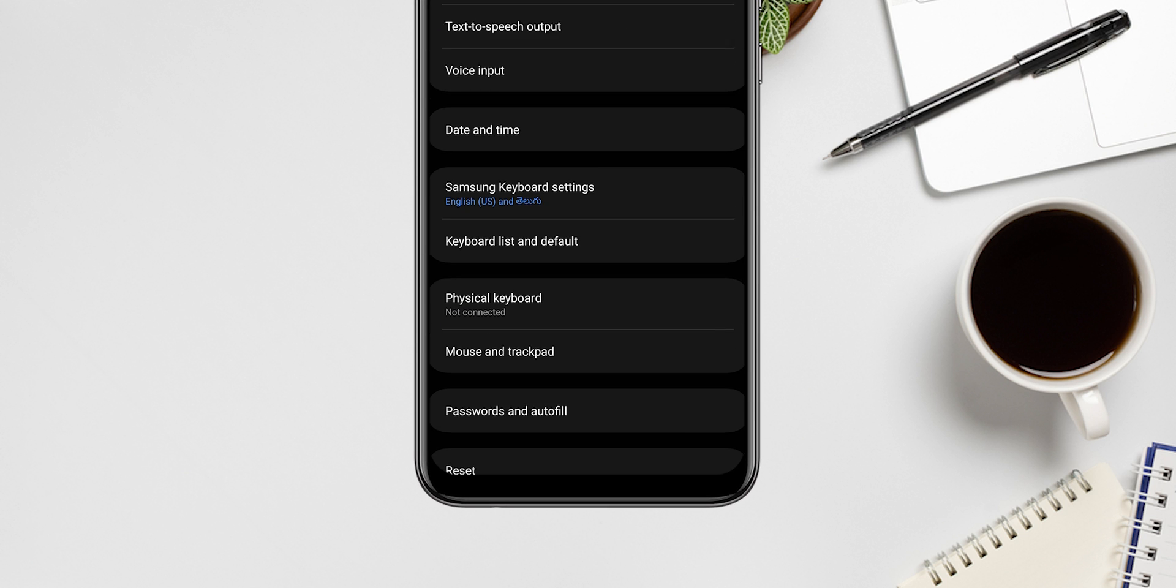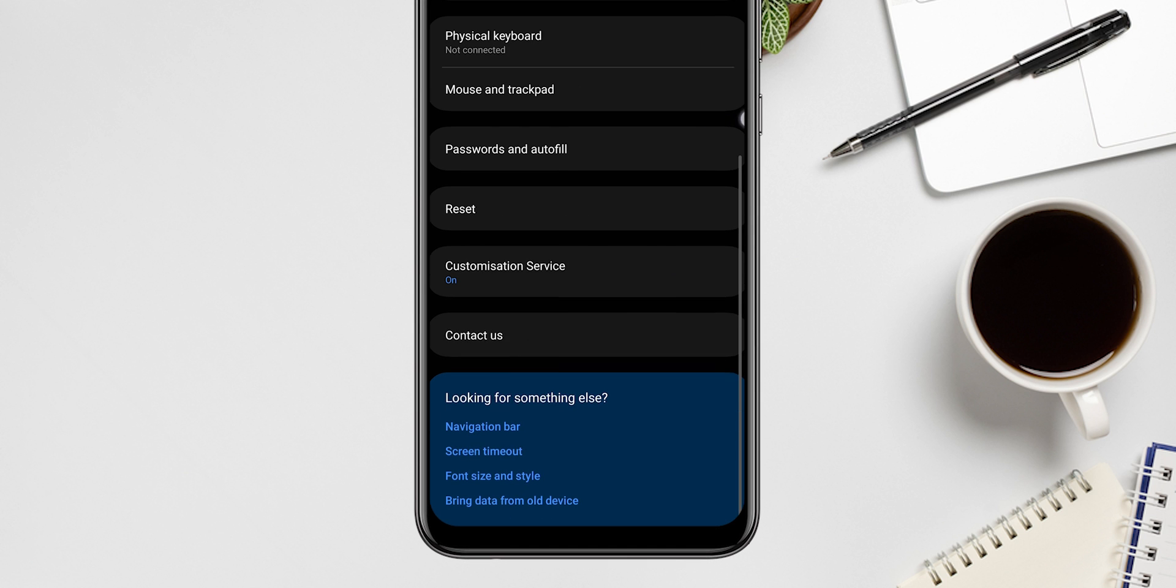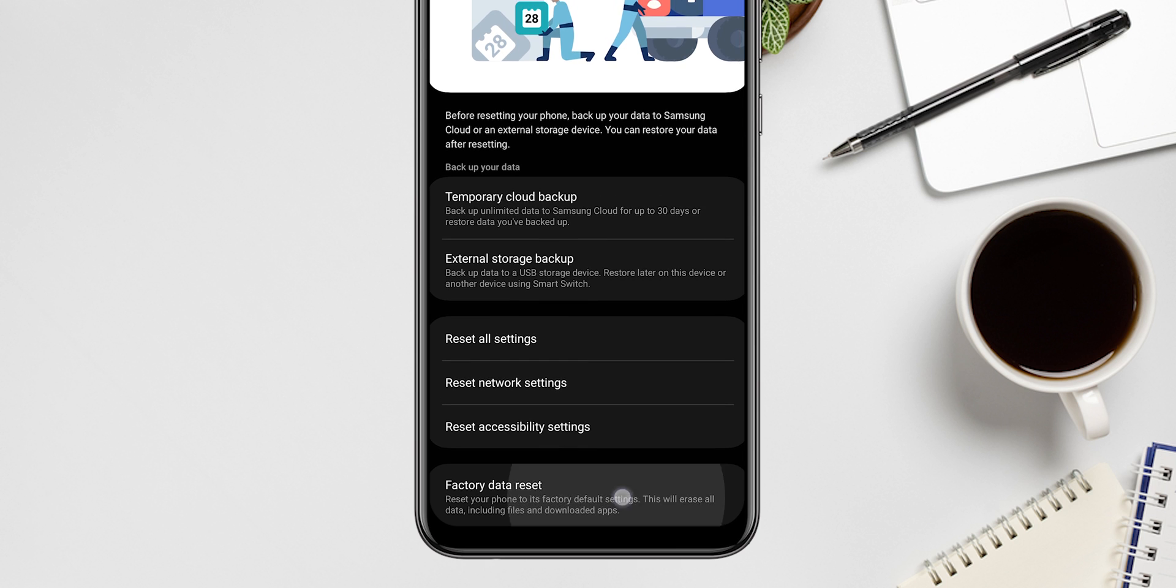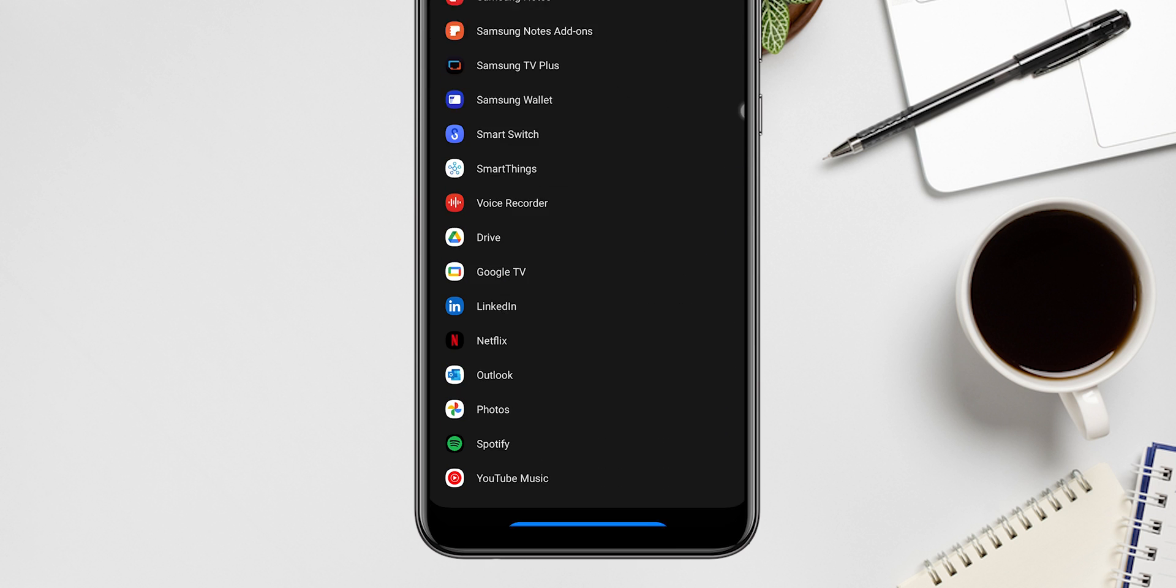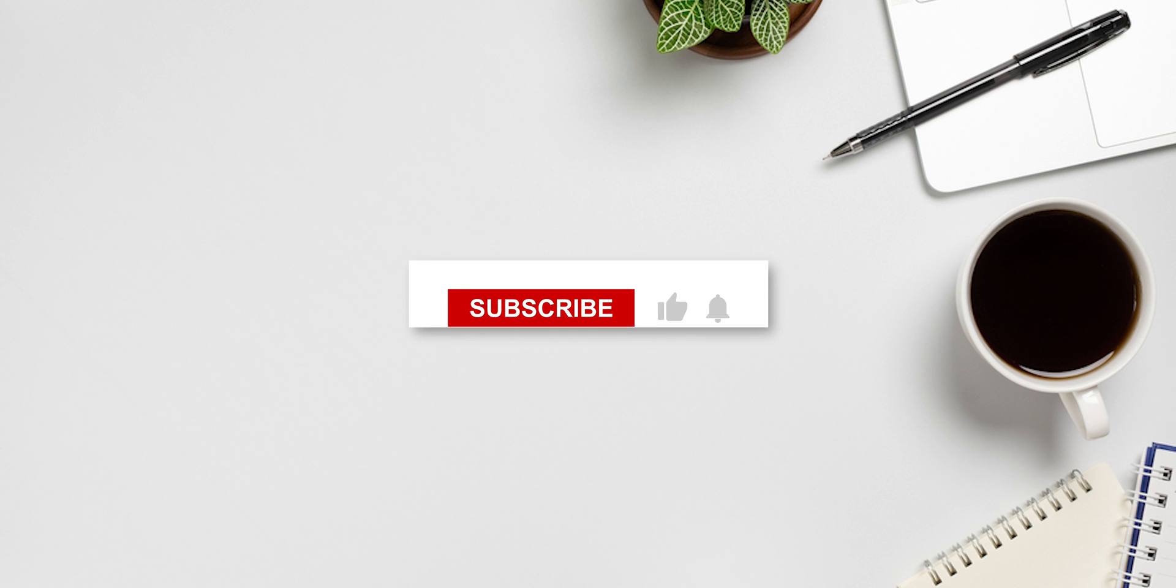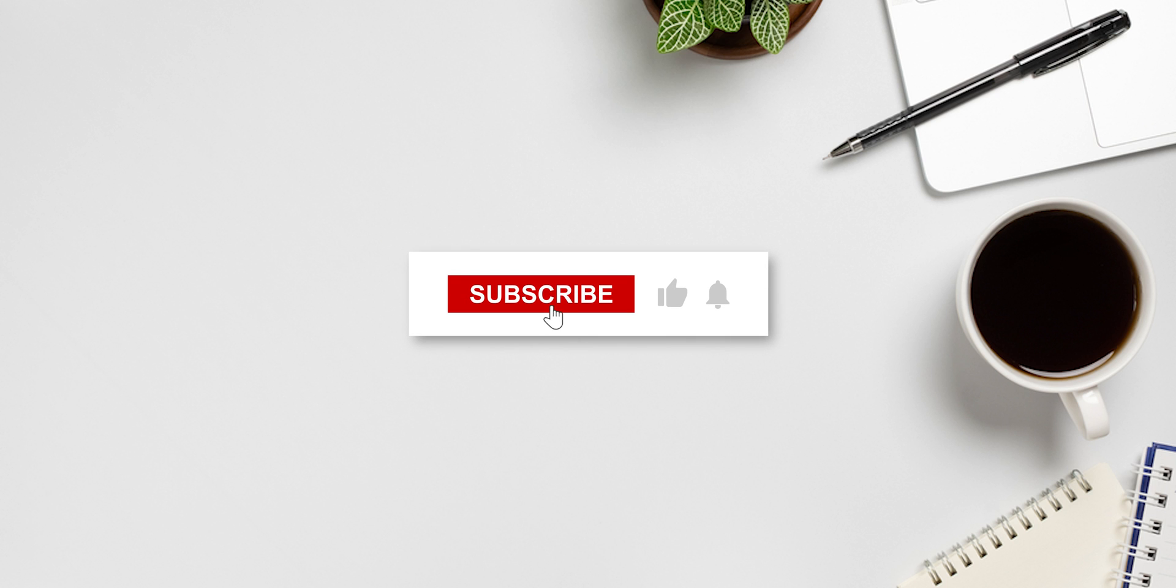Tap on Reset, tap on Factory Data Reset, tap on Reset. For more such videos, subscribe to our channel.